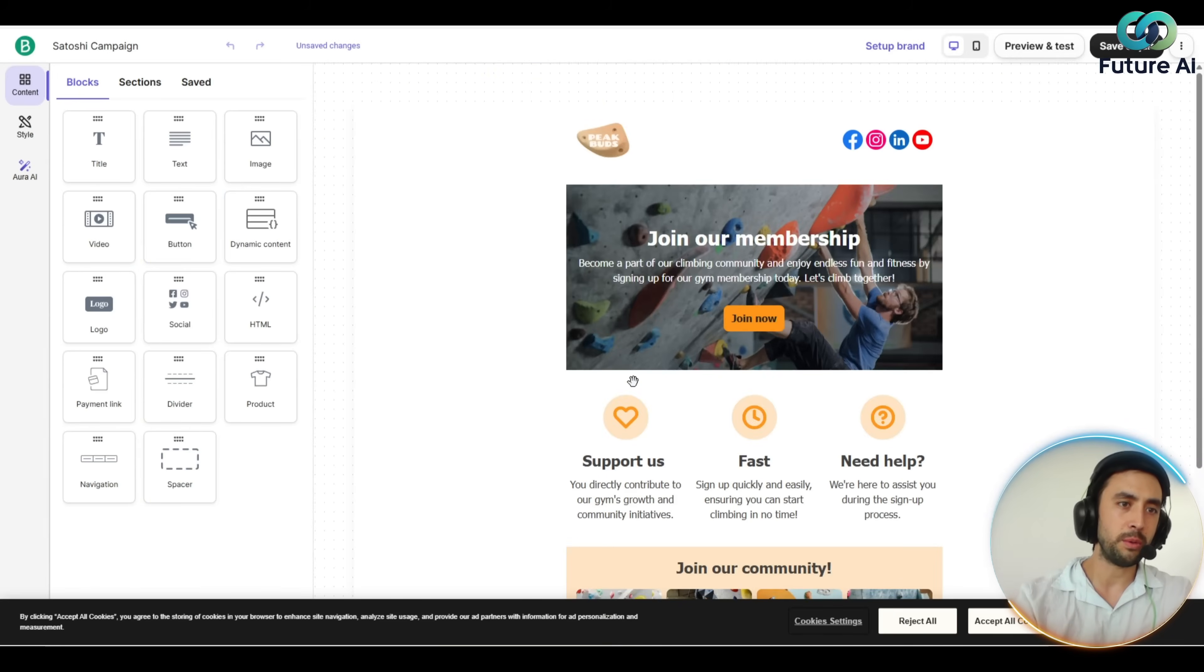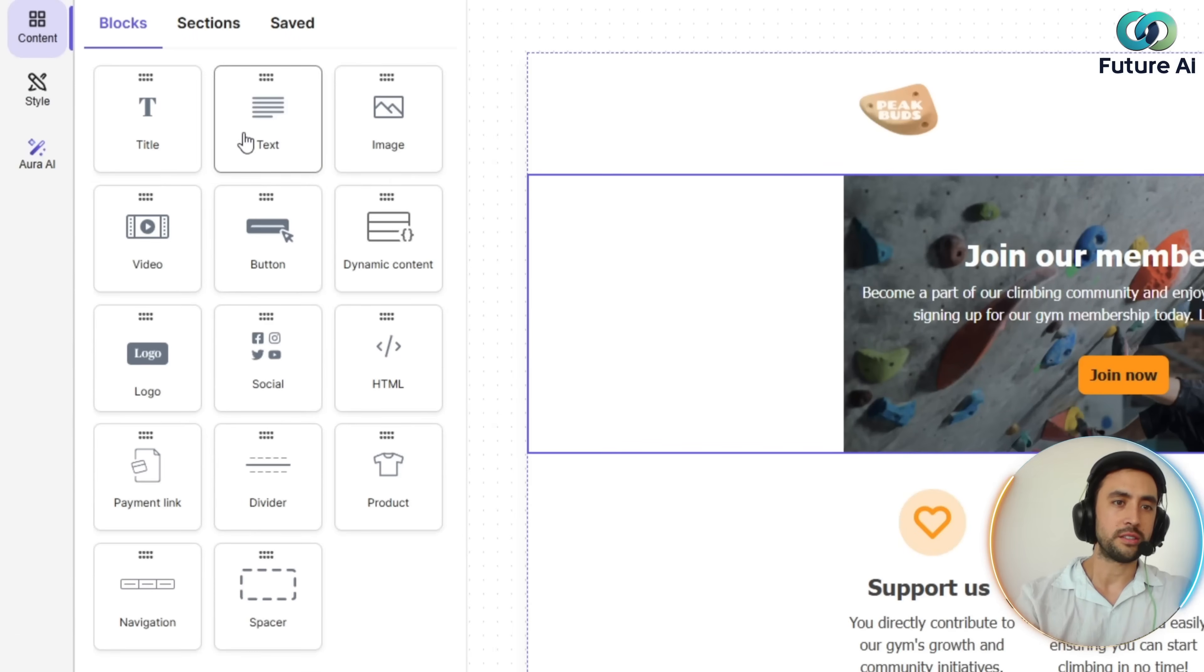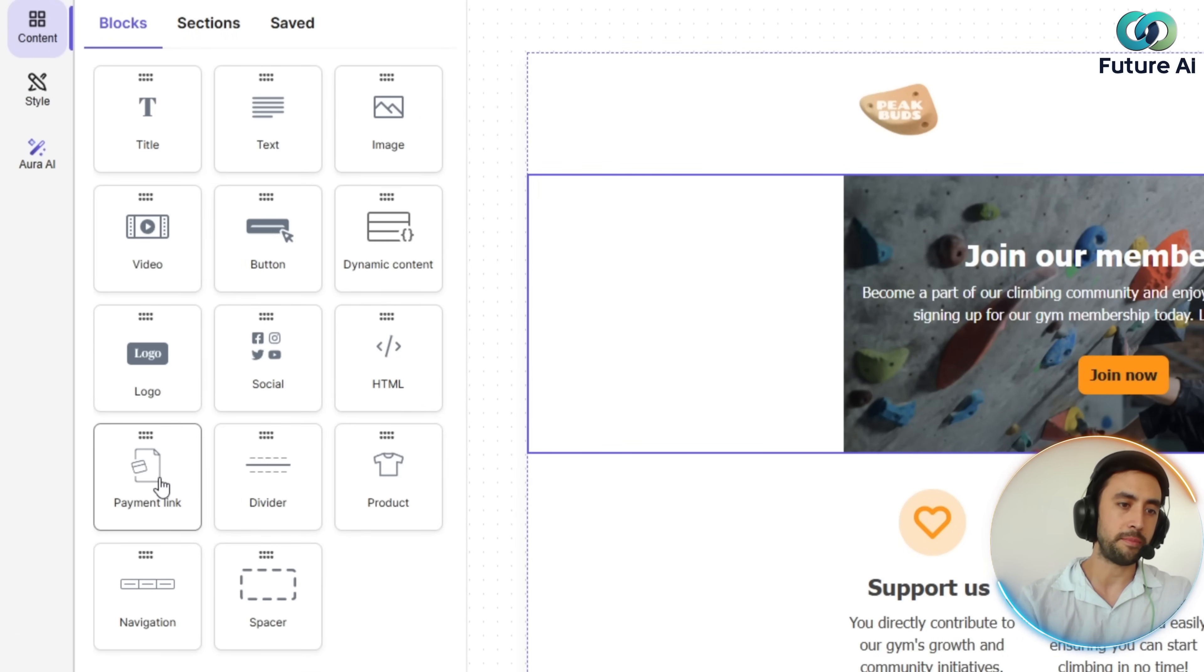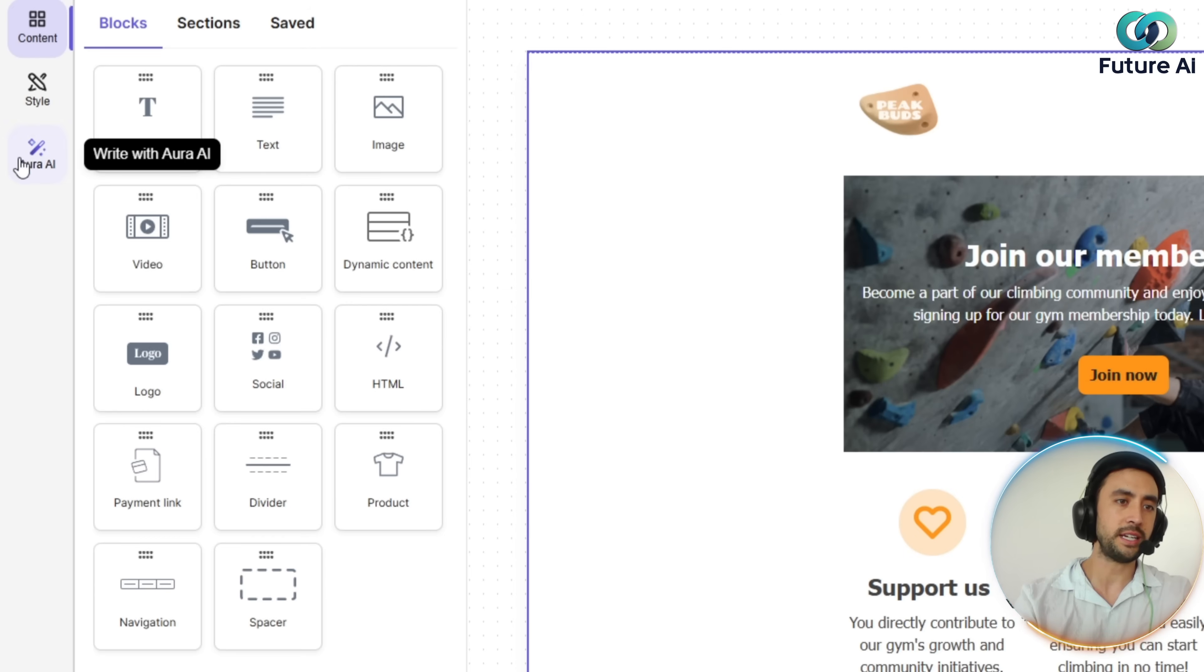Now we've got all these different sections here. You've got title, text, image, video button, dynamic content, social logo, HTML, product divider, payment link navigation and spacer. Let's go ahead and test out the main feature, which is Aura AI.